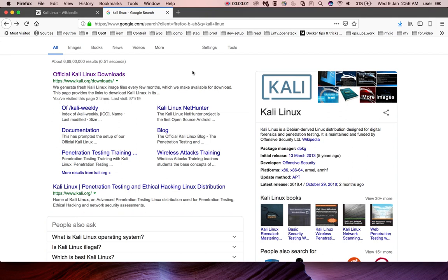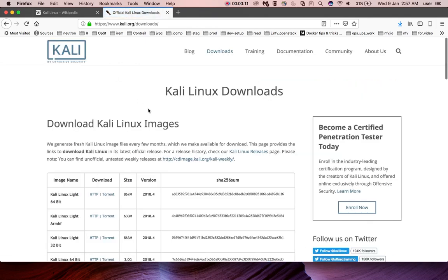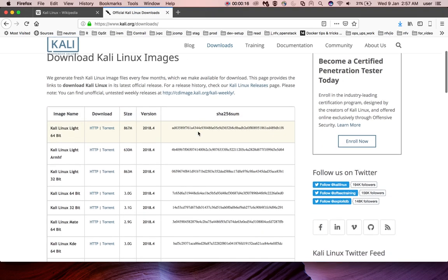This video shows how to install Kali Linux in VirtualBox. Go to Kali.org/downloads. There we can see download Kali Linux images.